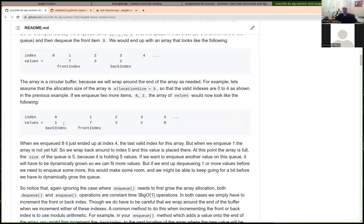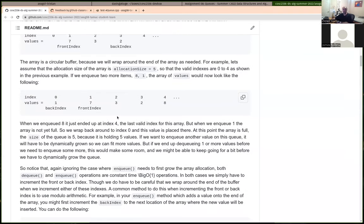We could dequeue items off the queue with no problem — it's a constant time operation. If a dequeue happened, even though the array is currently full, all we do is increment front index by 1, and now it points at 2, and 3 is the new front of the queue. But if we need to enqueue another item and the array is full, we'd first have to allocate a new array and copy the values before we'd have room to enqueue.